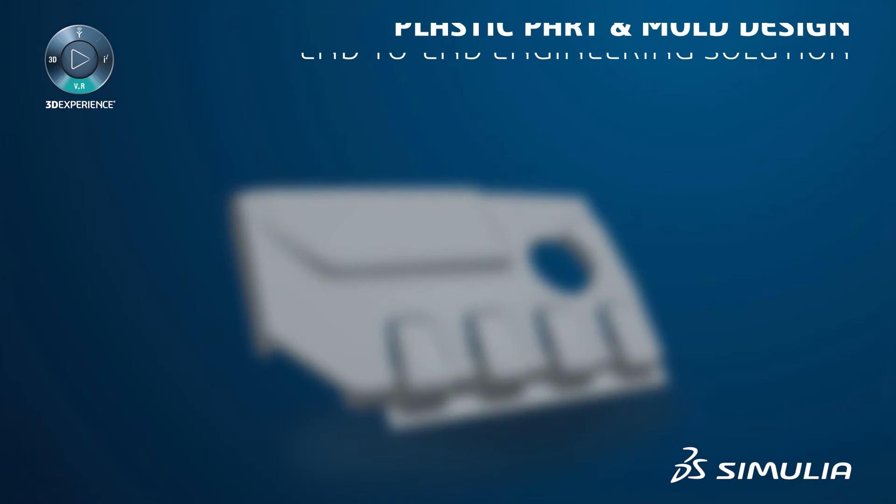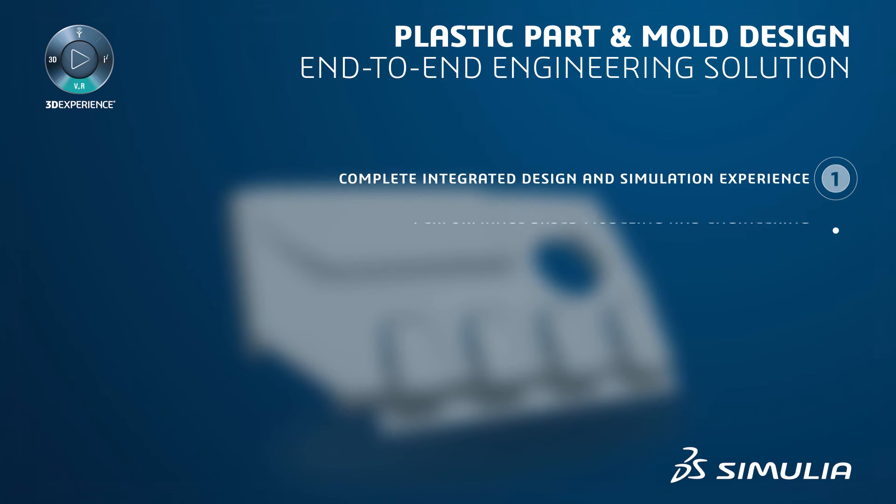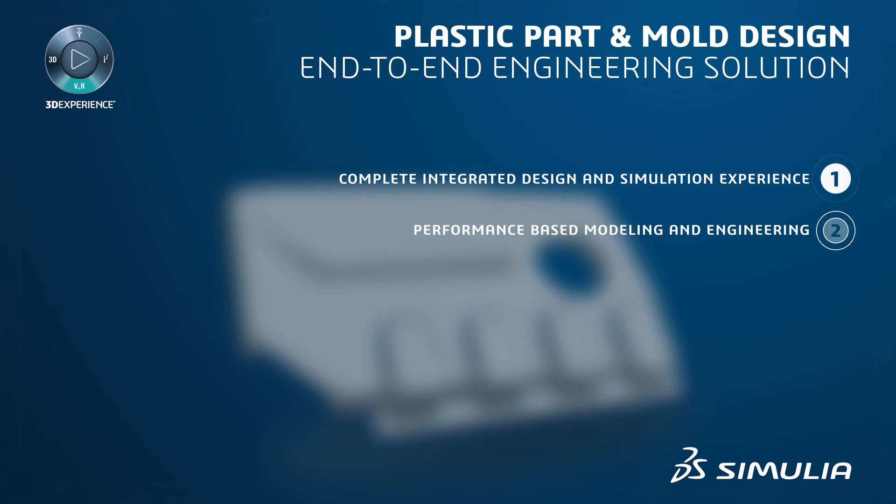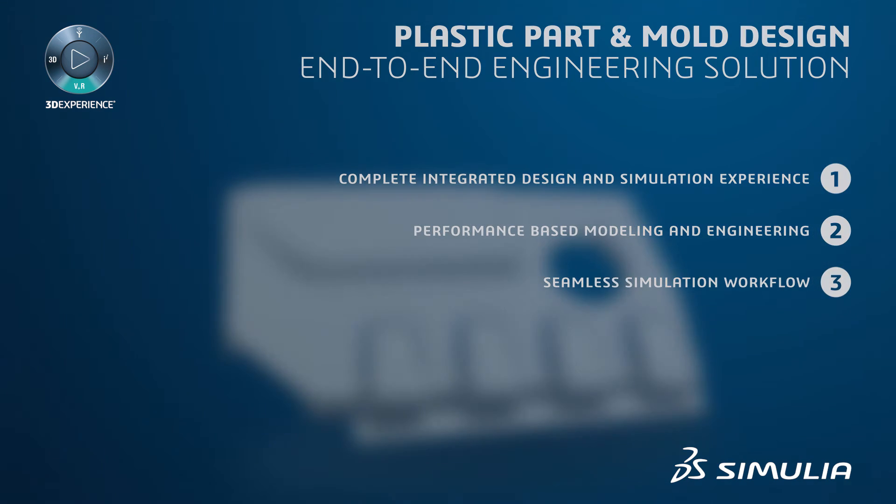The 3DEXPERIENCE platform provides an integrated end-to-end performance-driven engineering design and simulation solution.